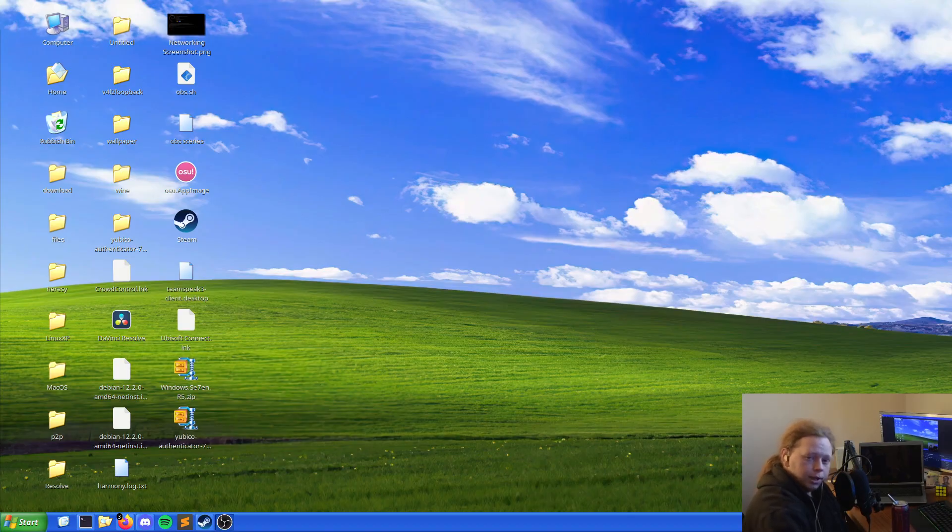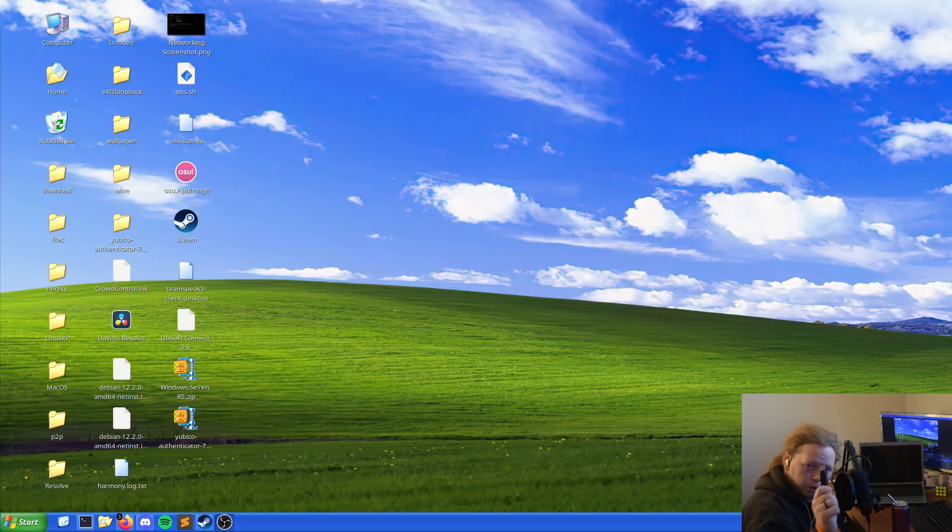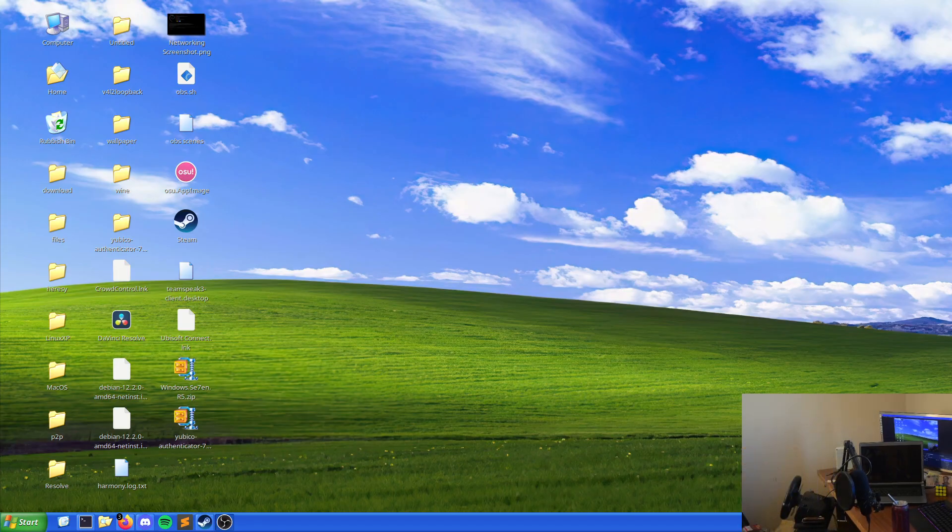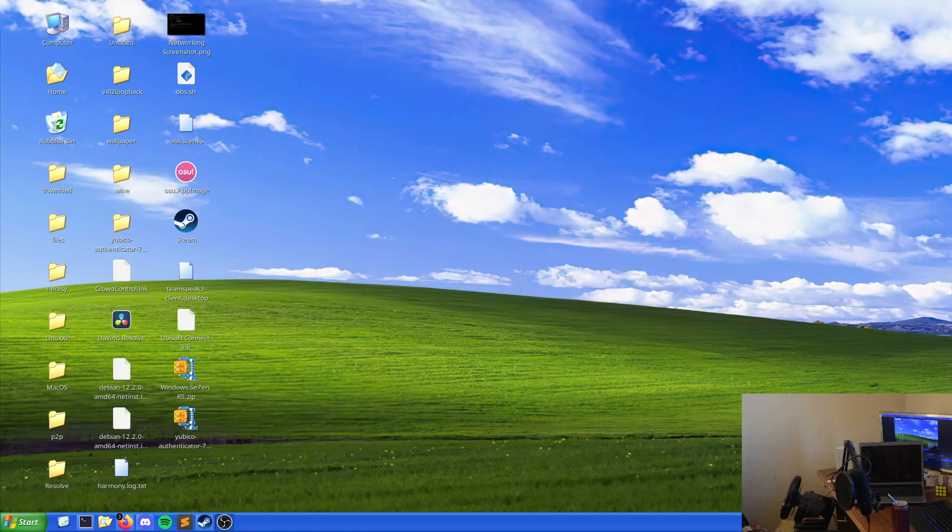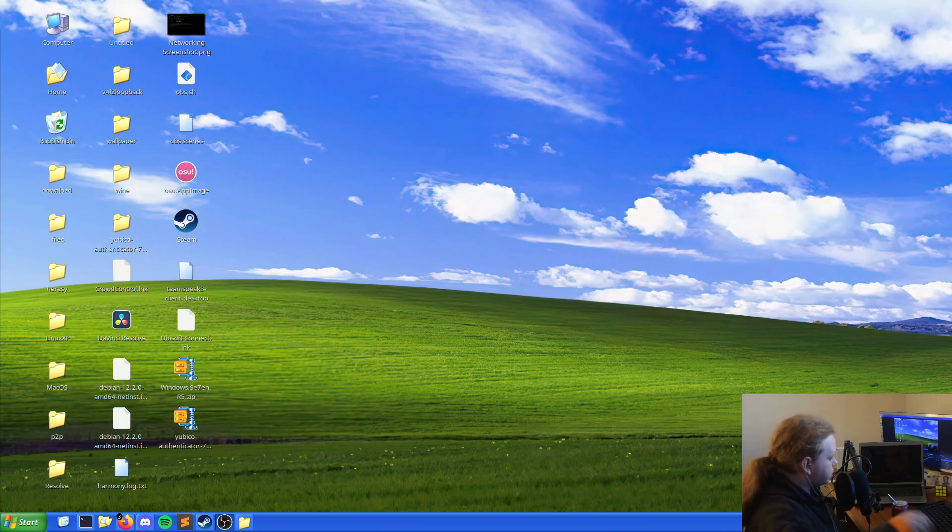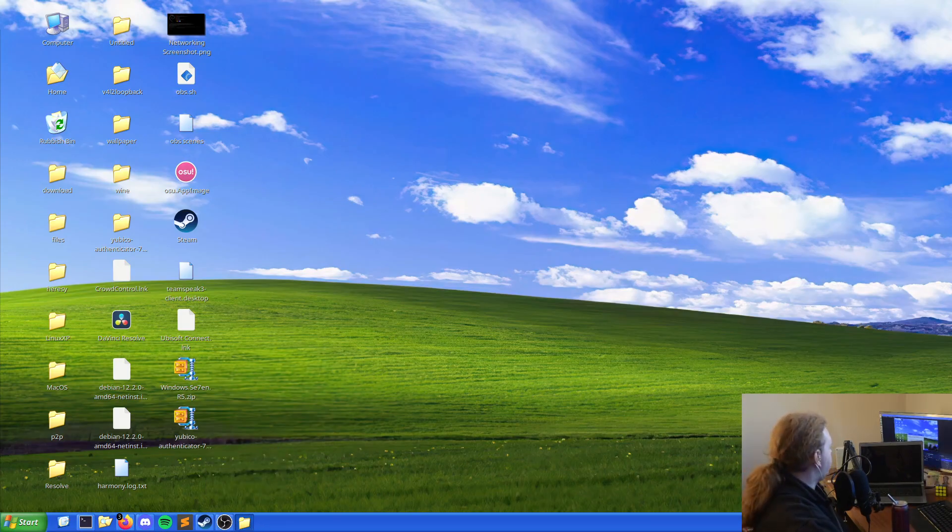So what we need is a USB stick. In this case this is just a Verbatim grab and go 32 gig stick. So what we're going to do is we're going to plug it in. Now that's been plugged into the system we should get a hello which is hiding.